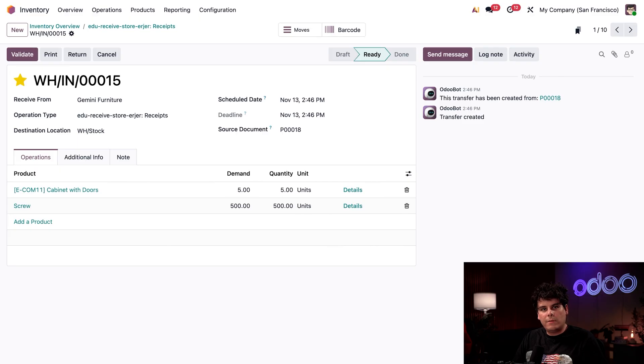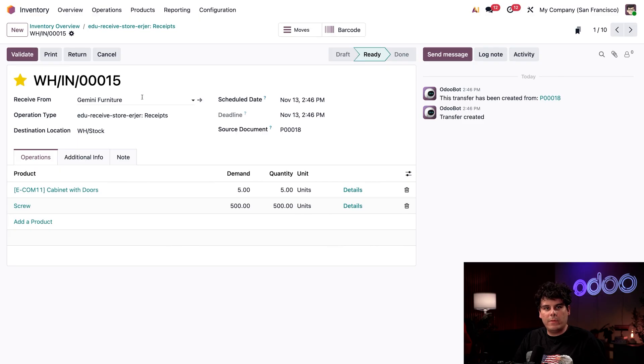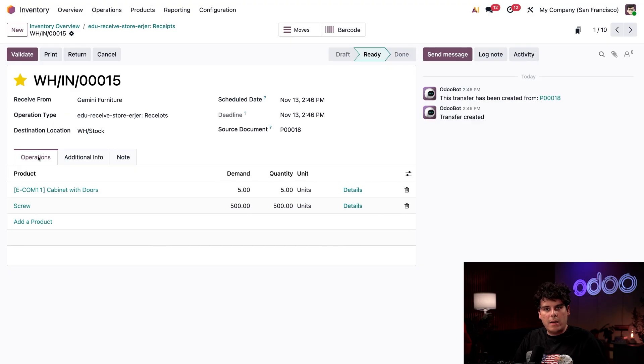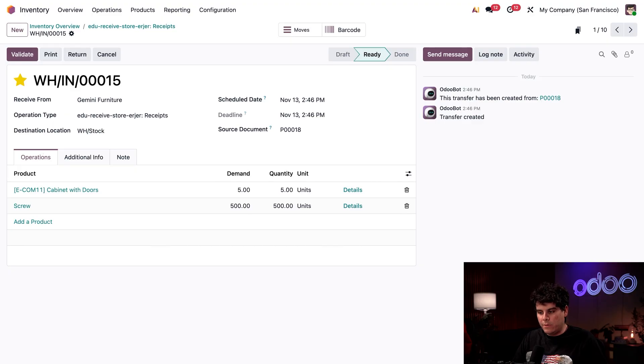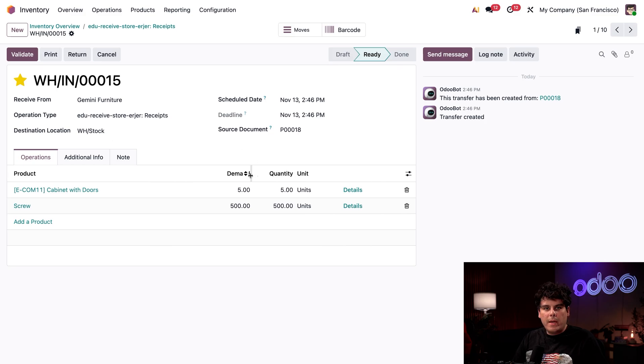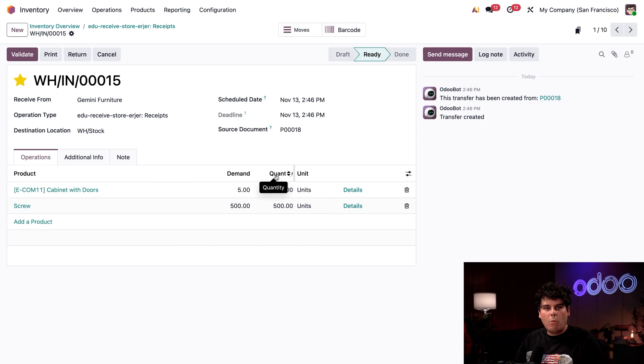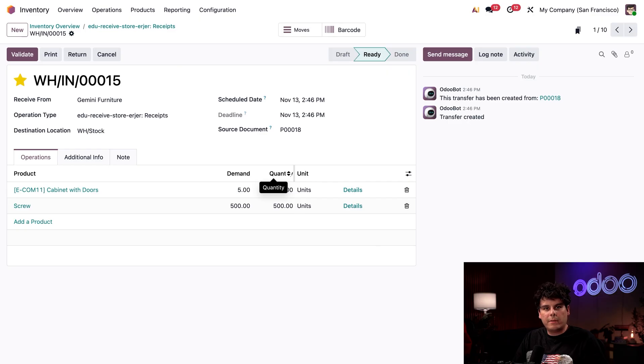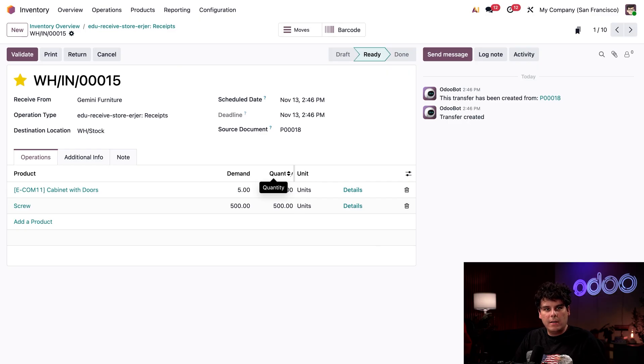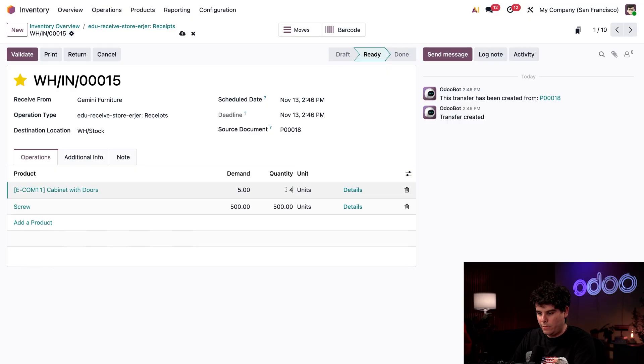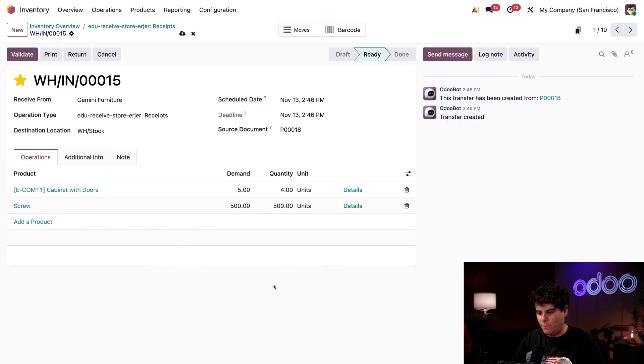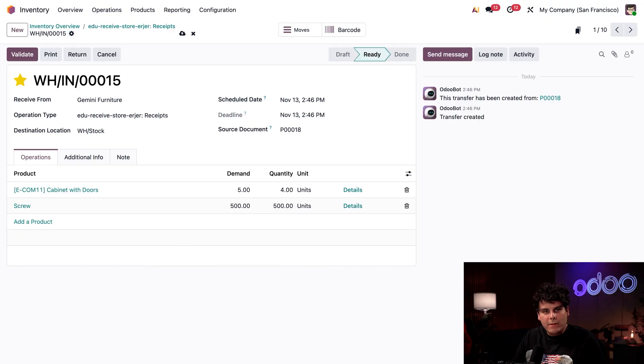In the receipt, the vendor's information is on our receive from field. Inside of our operations tab, I'm going to verify if the received products match the order. Our demand column is the ordered amount and the quantity is what we've received. If the received amount differs, I can manually adjust the quantity field. Like in my case, let's set this one to four.